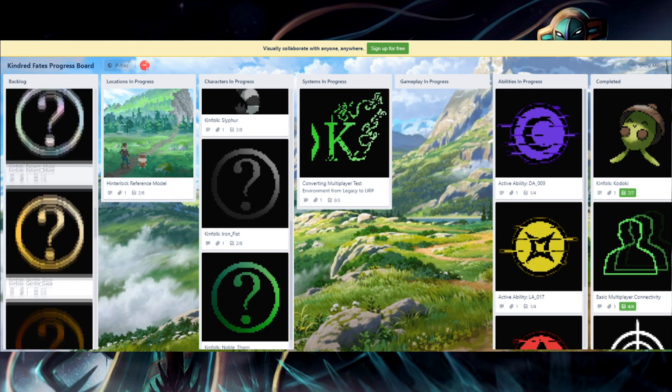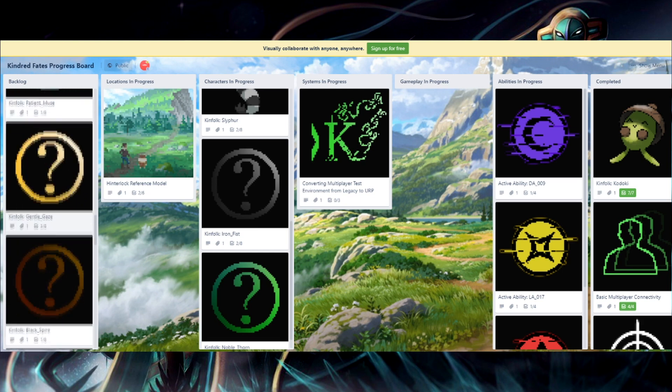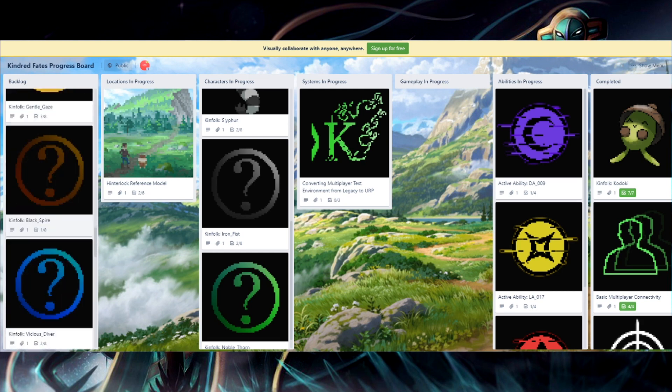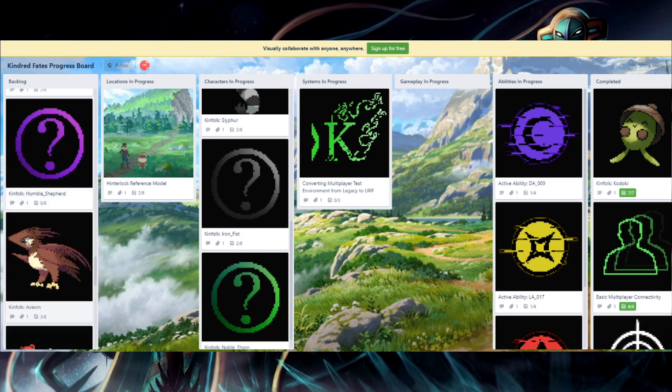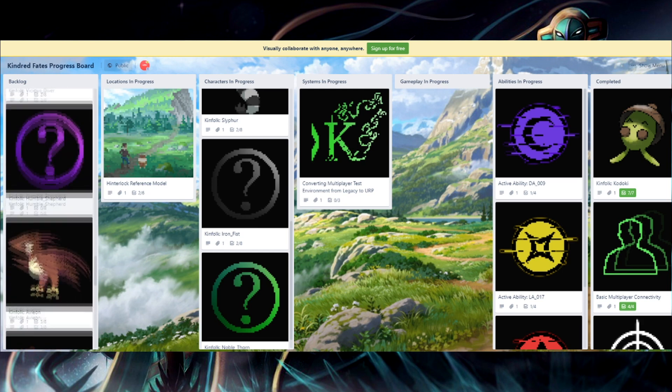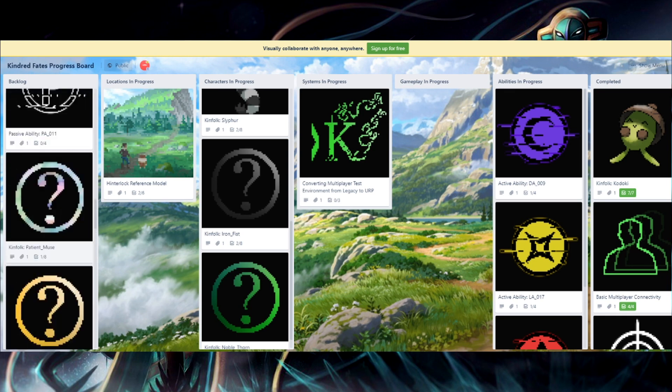But long story short, the old unknown kinfolk, like the Patient Muse, the Gentle Gaze, Black Spire, Vicious Diver, and Humble Shepherd, the ones we talked about in the previous video, they're on the backlog. And they added two more kinfolk.